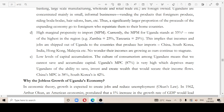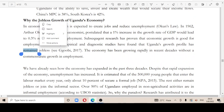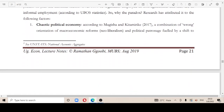Having known that, we go to why Uganda's economy experiences jobless growth. First, a chaotic political economy, which caused jobless growth as it crowded out private and public investment that would create jobs and opportunities.